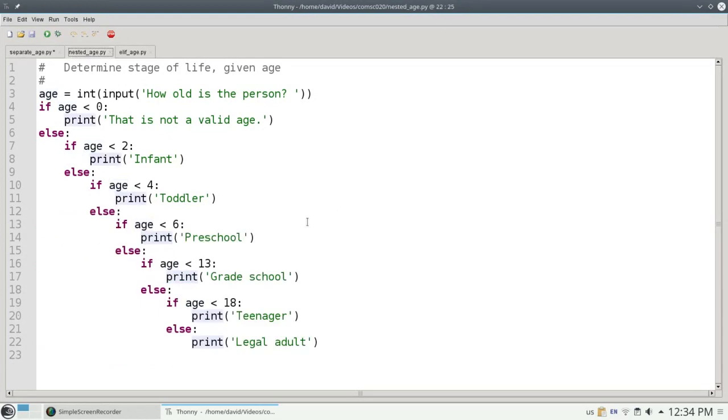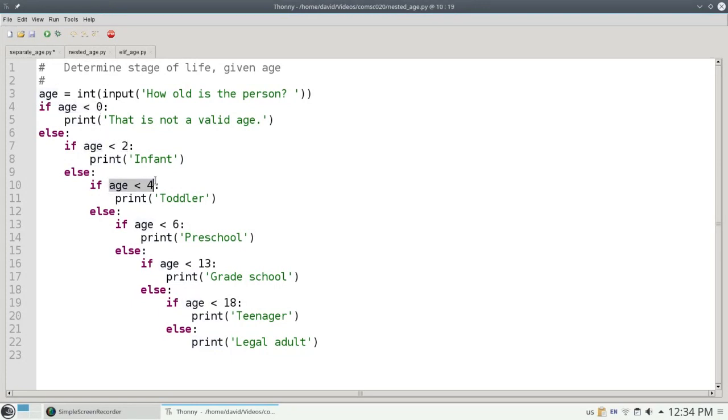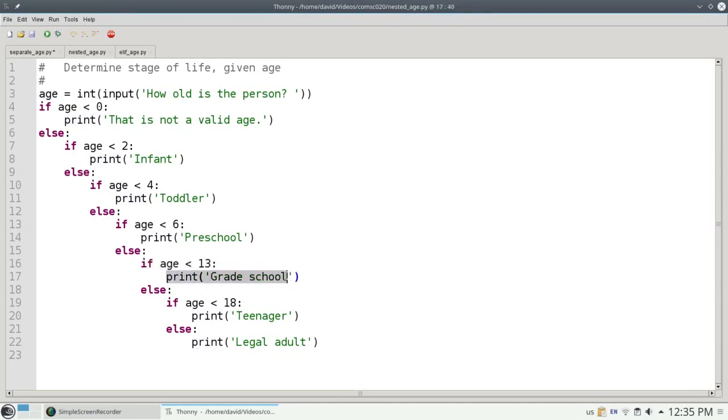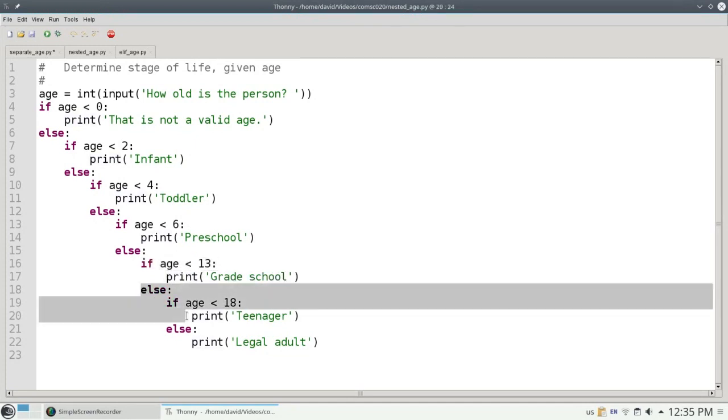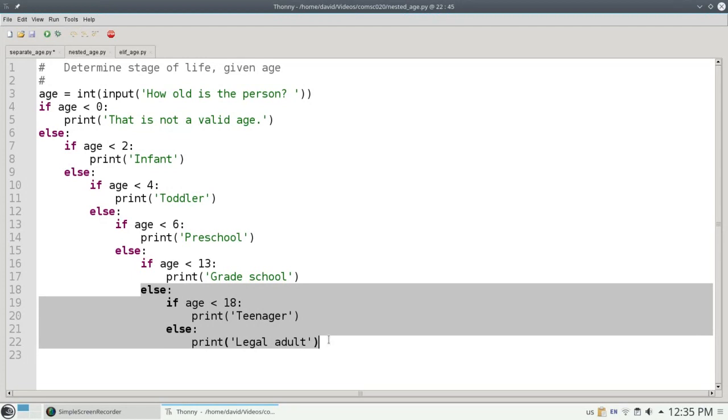Now if I enter a 7 for the age, it's not less than 0, 7 is not less than 2, it's not less than 4, it's not less than 6, but it is less than 13, which means we print grade school, and we skip this else, it's not needed. So our program is now a little bit more efficient.